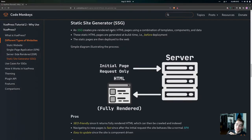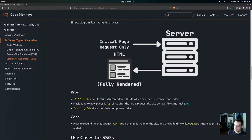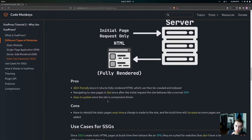Now let's talk about static site generators, or SSGs — what VuePress is. An SSG creates pre-rendered static HTML pages using a combination of templates, components, and data. These static HTML pages are generated at build time before deployment. As the diagram shows, only an initial page request goes to the server, which returns a fully rendered HTML page. The pros are that it's SEO friendly since it returns fully rendered HTML that can be crawled and indexed easily. Navigating to new pages is fast since after the initial load the site behaves like a normal SPA. It's also easy to update since the site is component-driven.